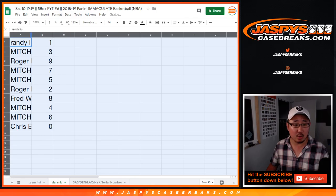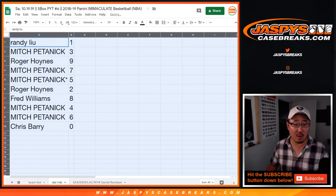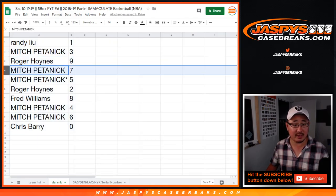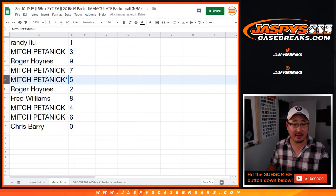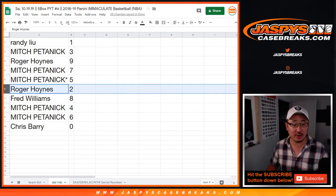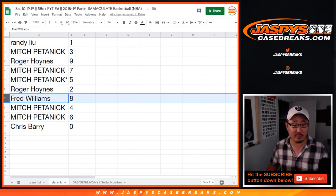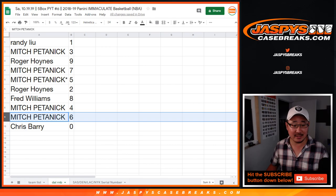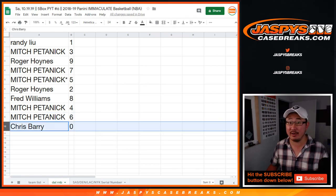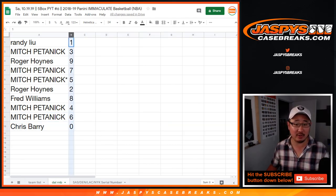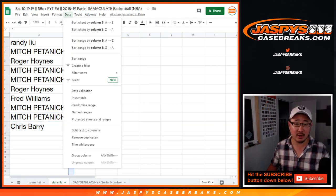So Randy, you have number 1, Mitch with 3, Roger with 9, Mitch with 7 and 5, Last Bob Mojo 5, Roger with 2, Fred with 8, Mitch with 4 and 6, Chris Berry with 0. Any and all Dallas Redemptions will go to you.